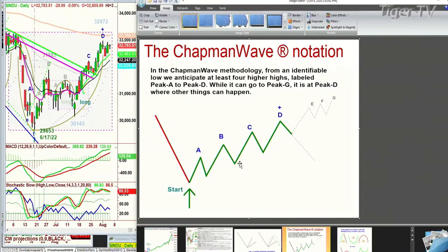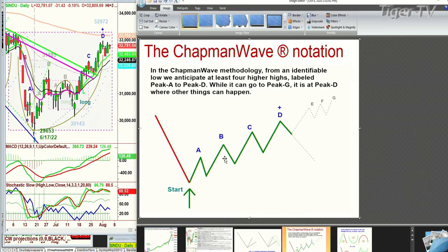In the Chapman Wave methodology — I'll show this right now, because it's exactly what we'll be doing — we look to identify the lowest low bar that can start off and move to the upside, using various techniques for that. Then we simply count each successively higher peak. It can go all the way from A to B, C, D, E, F, and even G.